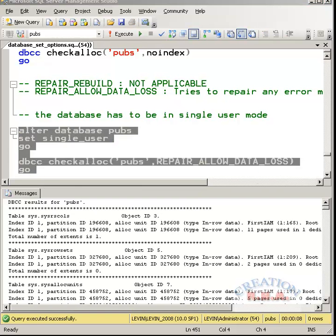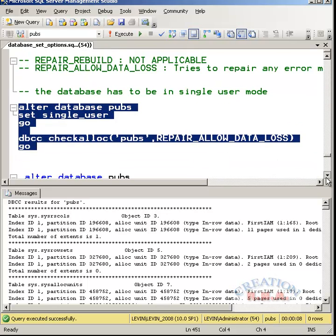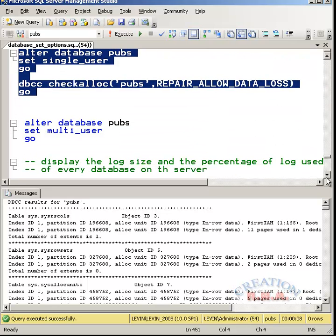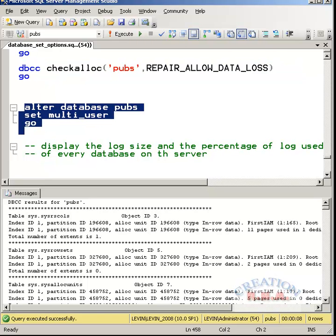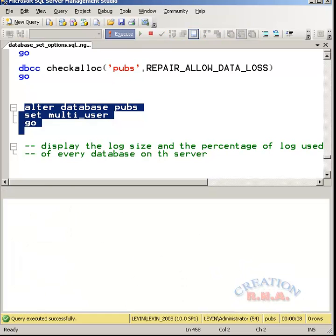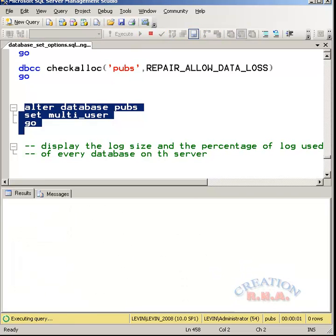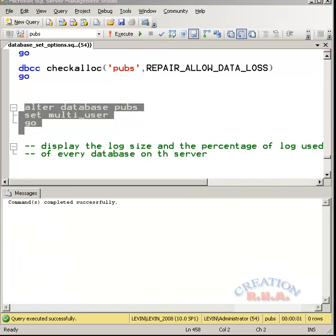Here we are. We have already got the result. Let's set the database back to the multiple user mode. Let's execute the command. Here we are.